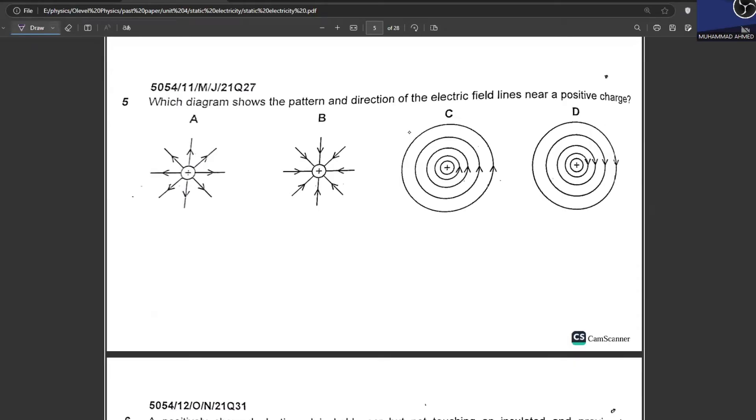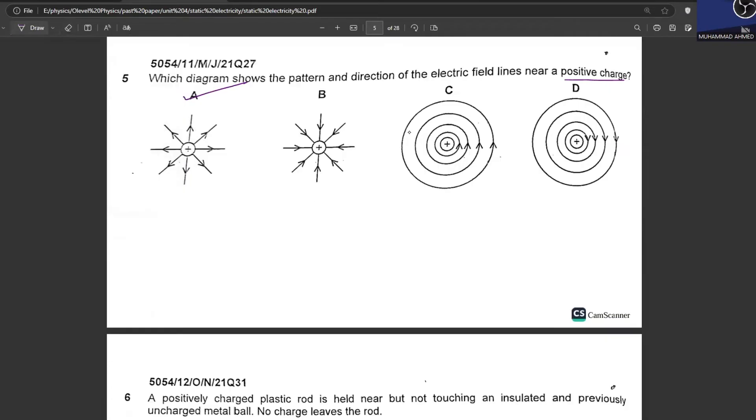Which diagram shows the direction and pattern of electric field lines around a positive charge? Field lines always originate outward from a positive charge. A is your answer.